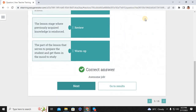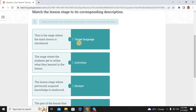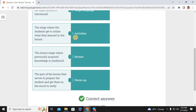For this one: Target language is the stage where the main lesson is introduced. Activities is the stage where students get to utilize what they learned in the lesson. Review is the lesson stage where previously acquired knowledge is reinforced. Warm-up is the part of the lesson that serves to prepare the student and get them in the mood to study.